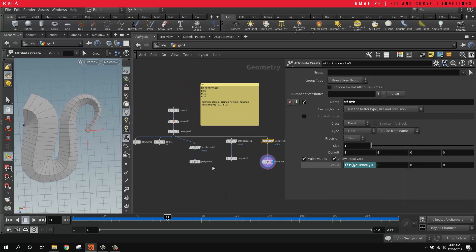This has been an introduction to fit functions and curve u attributes and how to take advantage of them in Houdini. Stay tight for more.